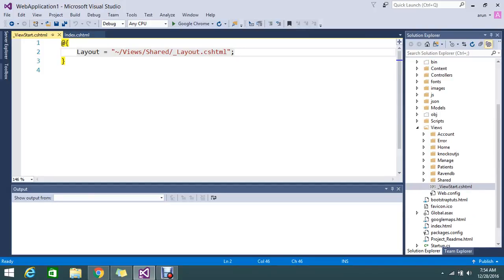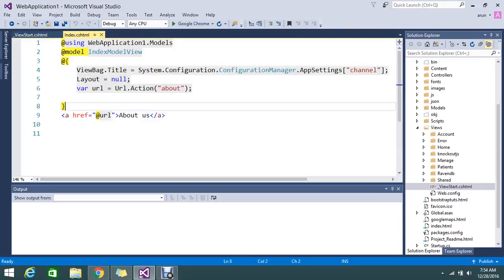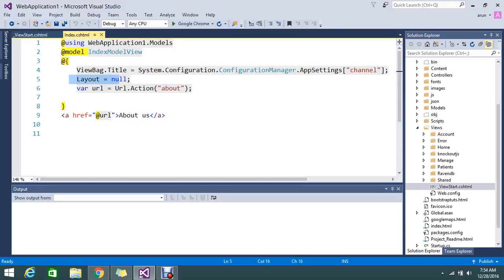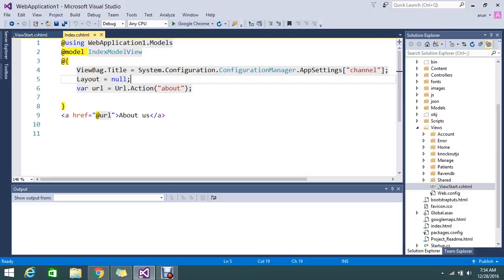So _viewstart normally helps us to write view code that will execute before start of every view rendering. So here suppose I have index view, so here I didn't mention any layout. I mentioned null but now I am just removing my layout.